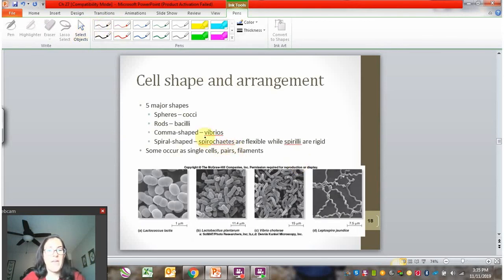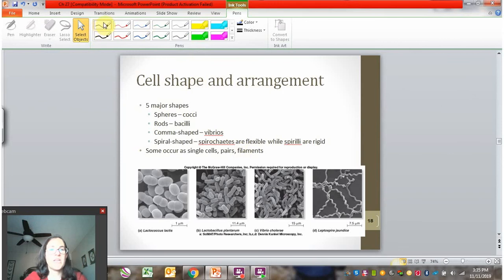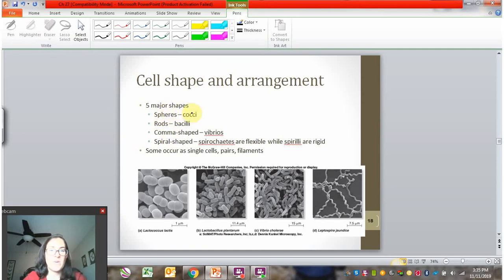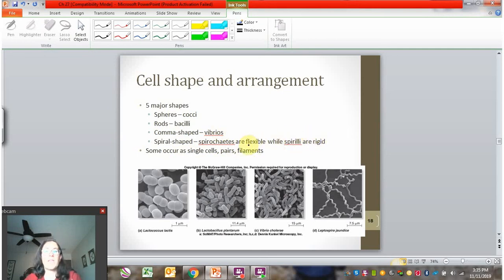Different bacteria have cells shaped differently. There are five major shapes. The technical name for sphere-shaped bacteria is cocci. Rod-shaped bacteria are called bacilli. Some bacteria are shaped like commas — these are called vibrios. Then there are two variations of spiral-shaped ones: spirochetes have a flexible spiral, while spirilli have a rigid spiral. They look similar when not moving but are a little different in their form.